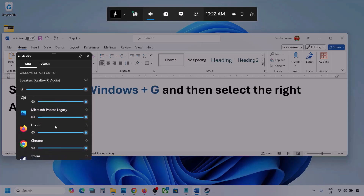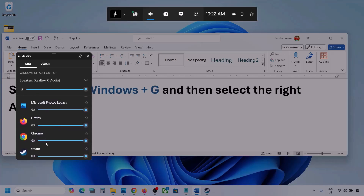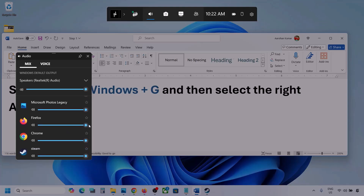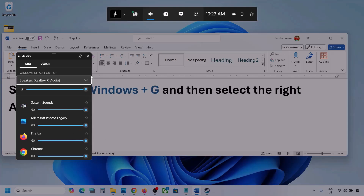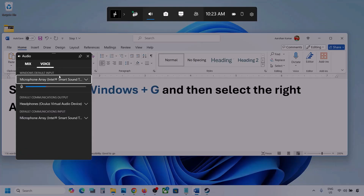If you see the game listed here, make sure the speaker slider is set to maximum. I'm showing with a different application, but you will see your game if it is running. Set it to maximum. Now go to Voice.